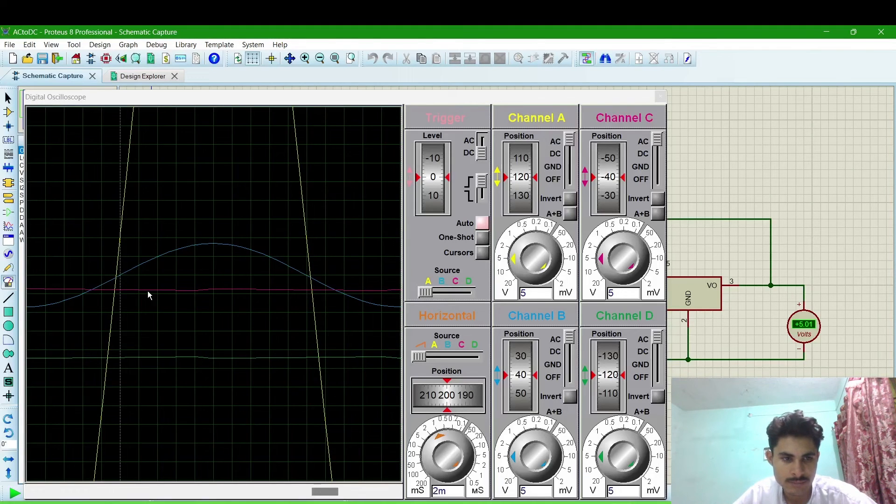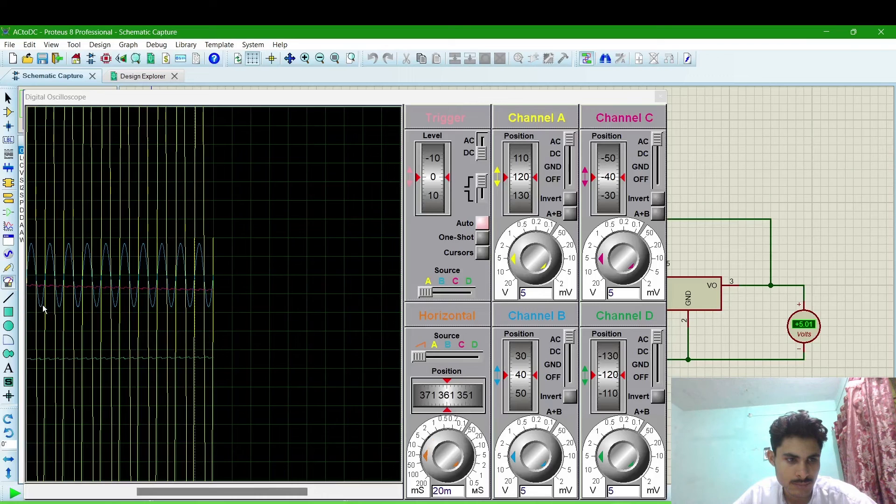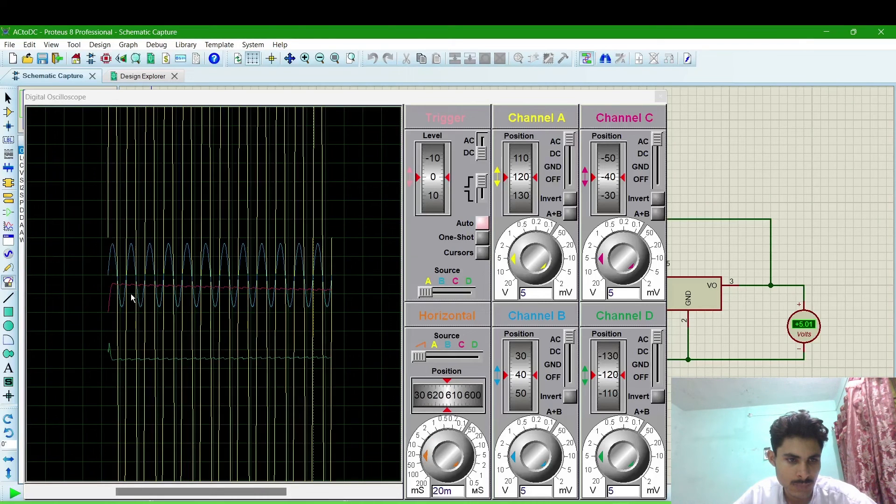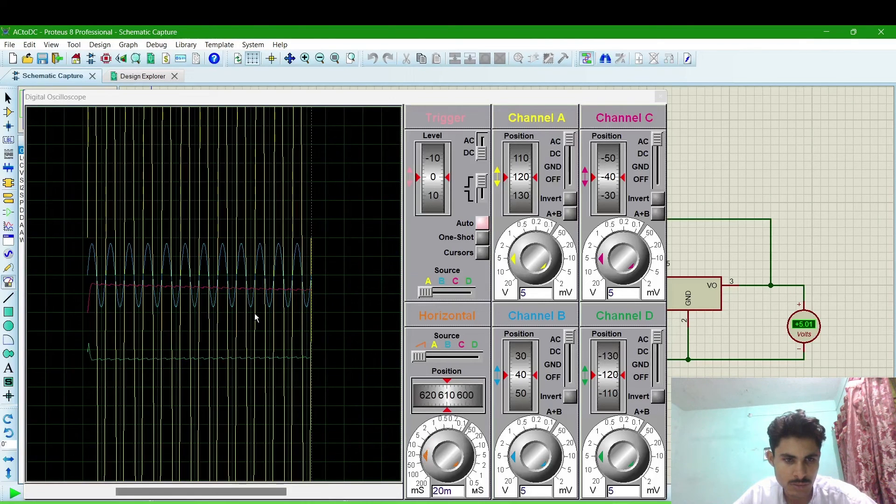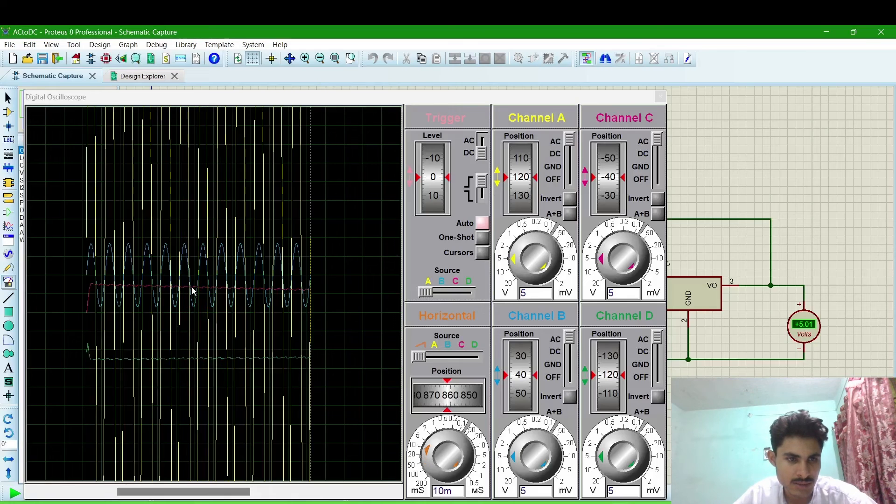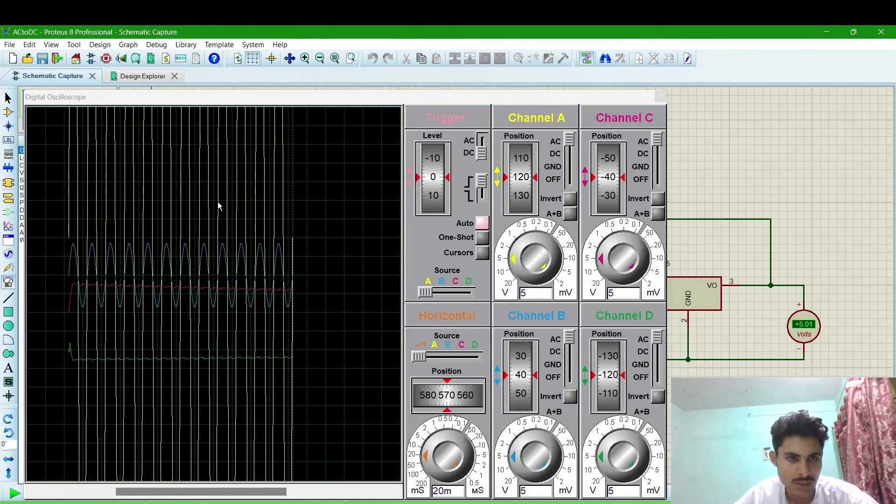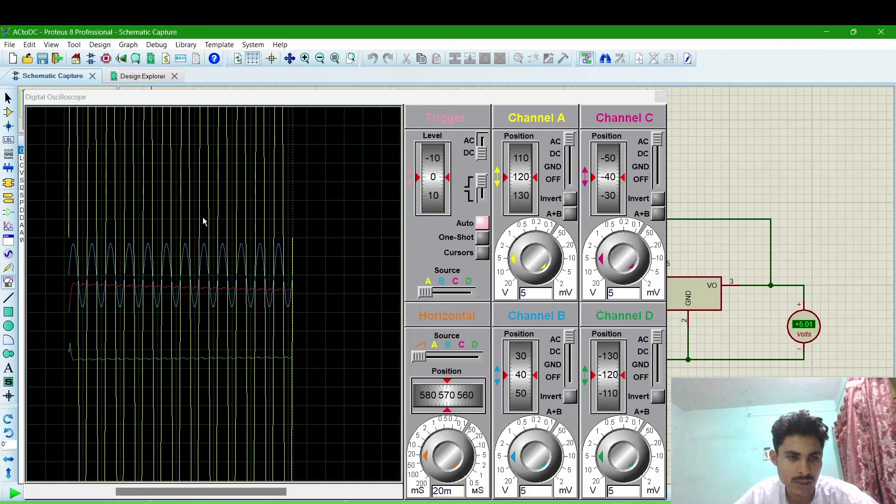And then we will run simulation and check the waveforms. Now you can see that this yellow is showing for input AC voltage which is 220 or 219 volt.